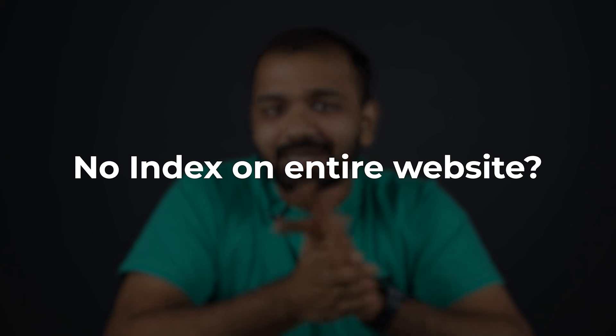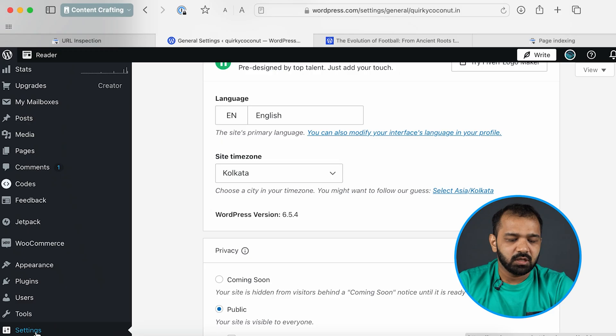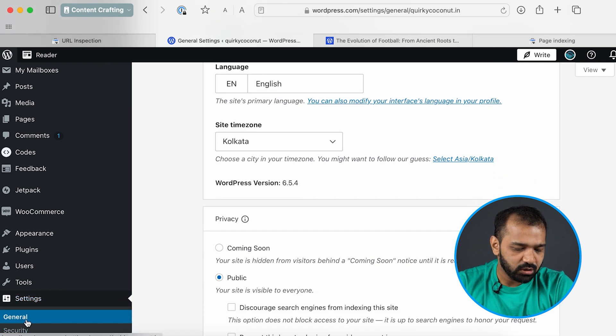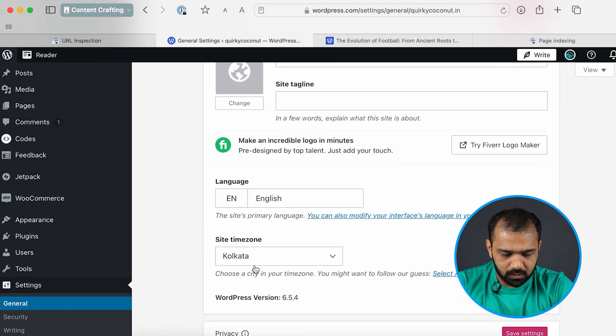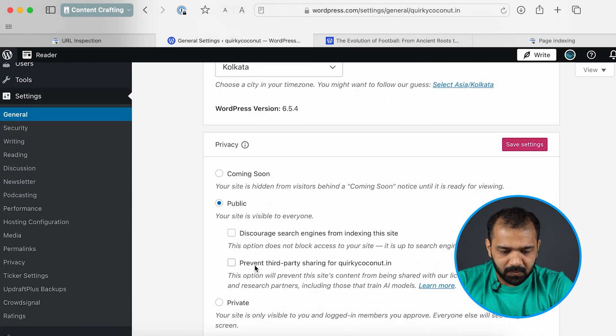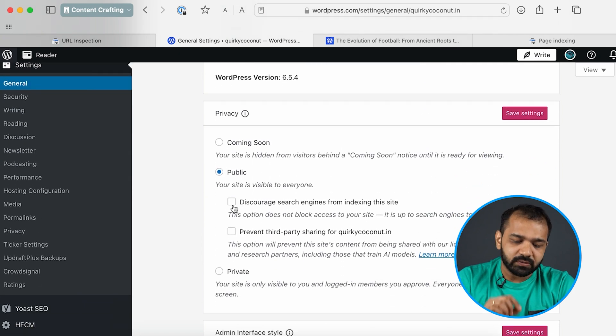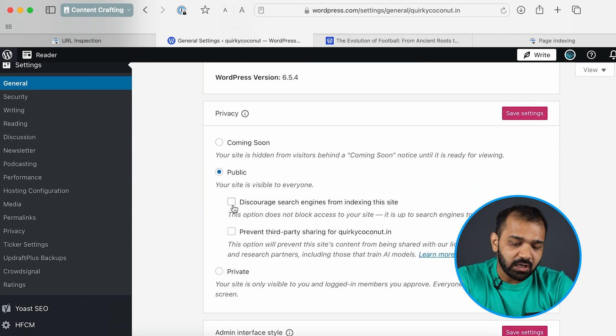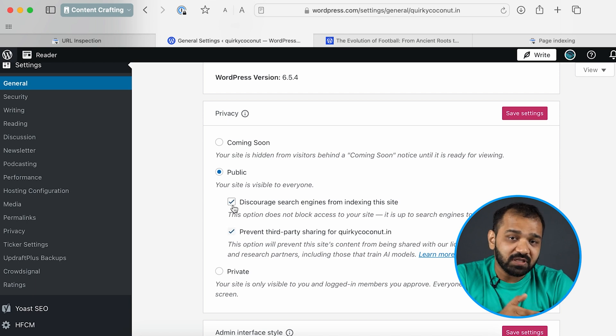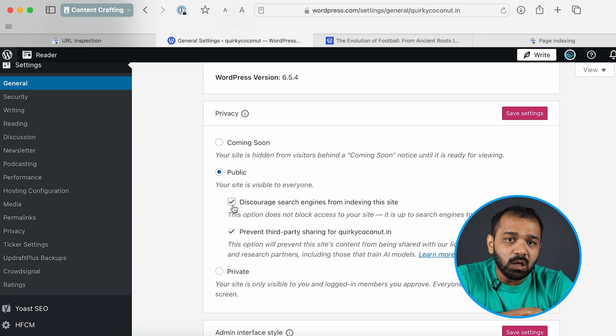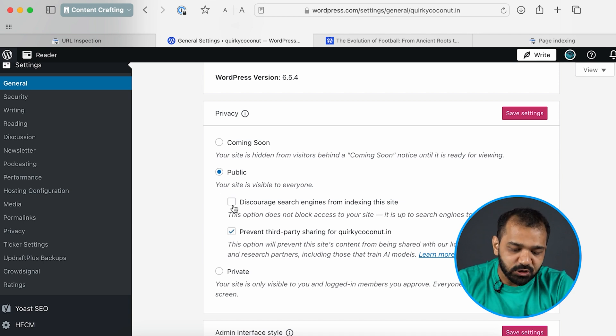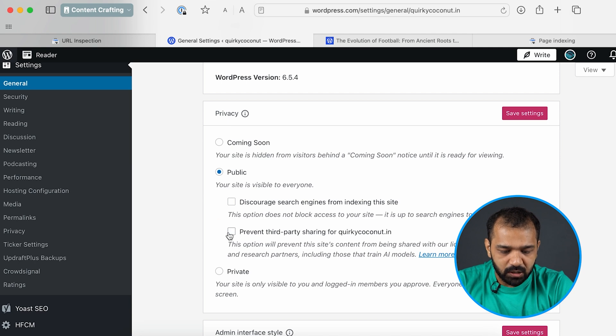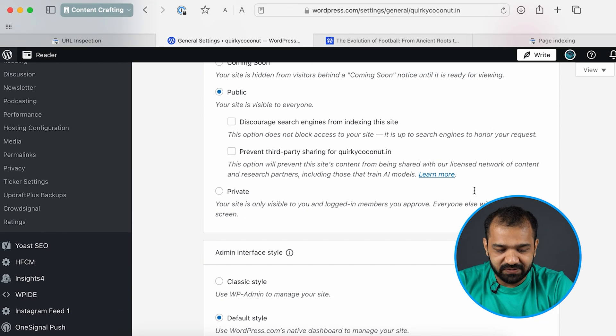If your entire website is no indexed and absolutely nothing is showing up on Google, there's a quick fix for that as well. If you are using WordPress I want you to go to settings general and then there's an option which says discourage search engines from indexing the site. If this thing is checked you're pretty much asking Google not to index anything from this site. So ensure that it is unchecked and you can go ahead and save the setting.